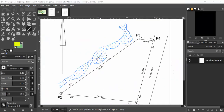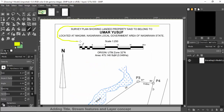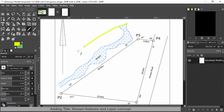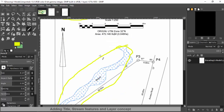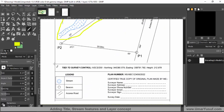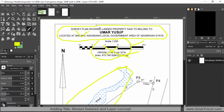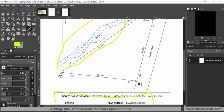In this video I'm going to add the title and the stream feature. I think these two are enough for this video. The scale and the area I will add in the next video, and then probably some other details. But for this one, let's add the title and the stream.